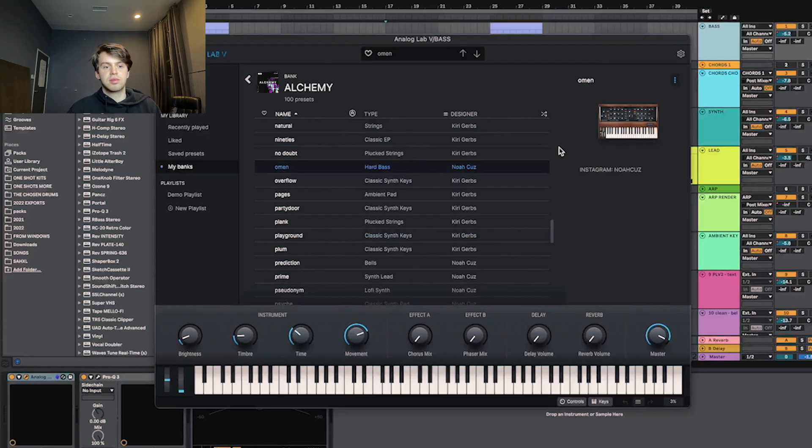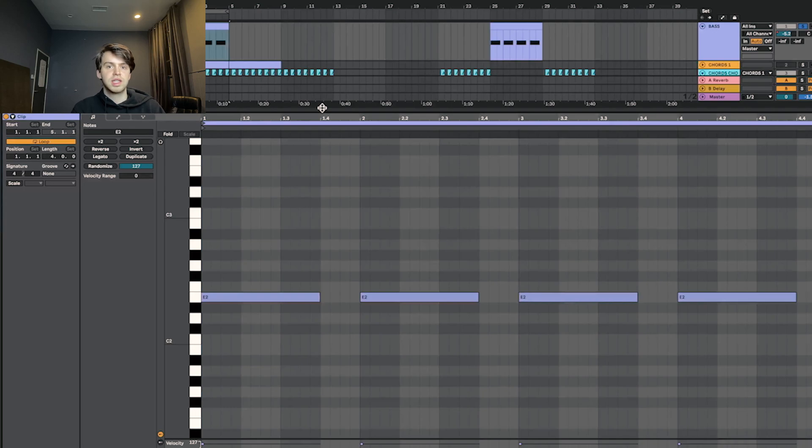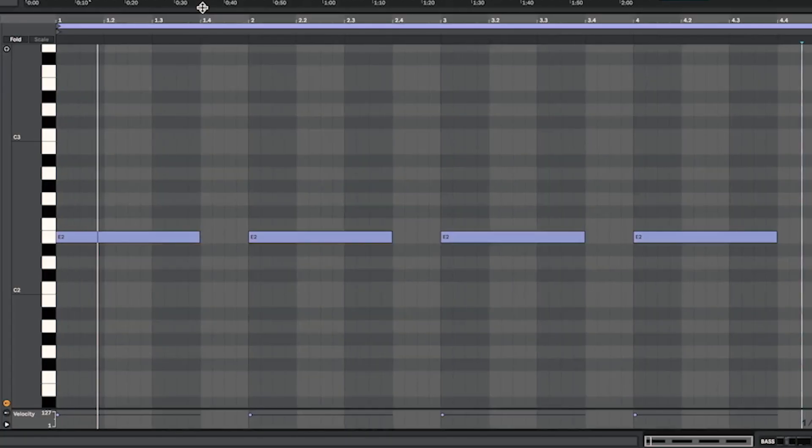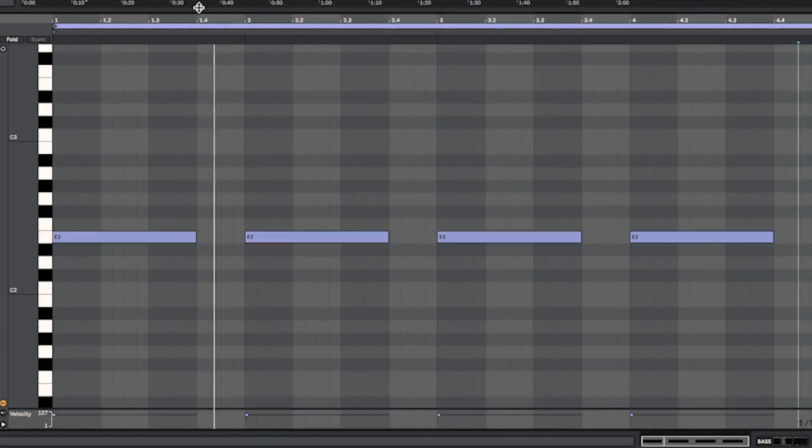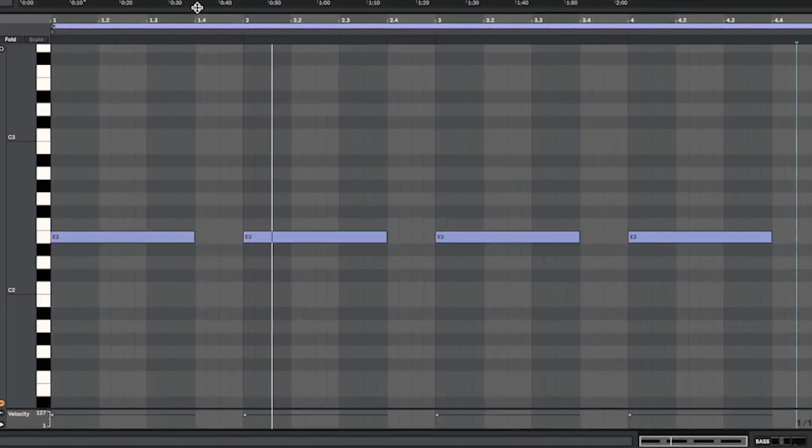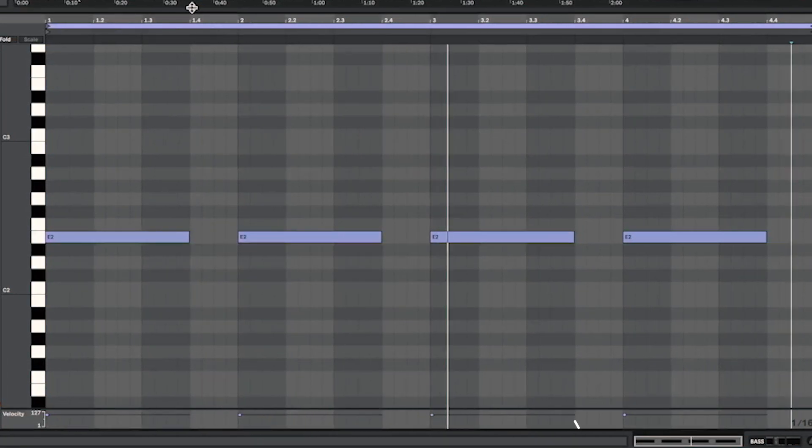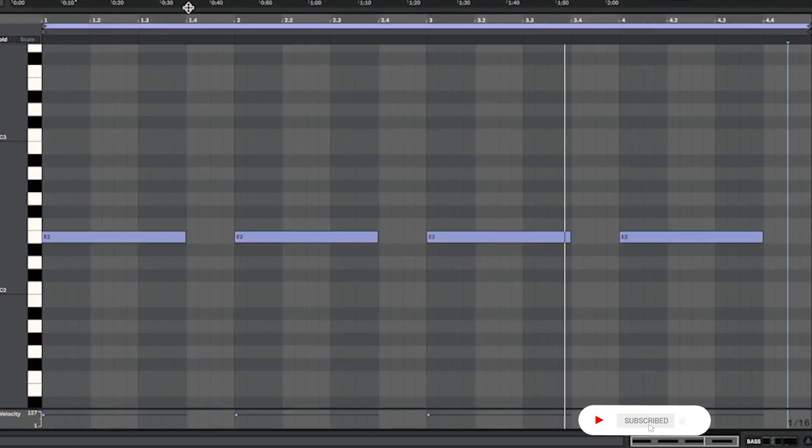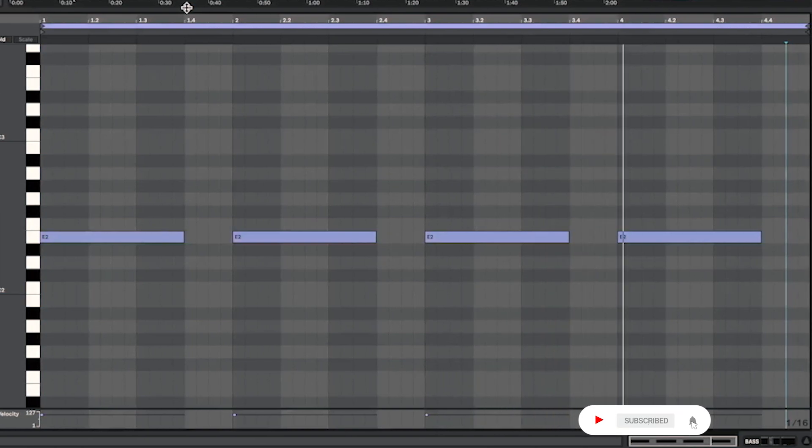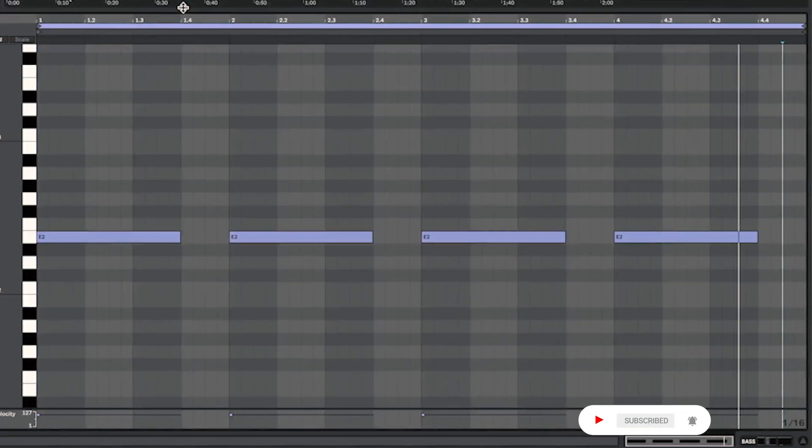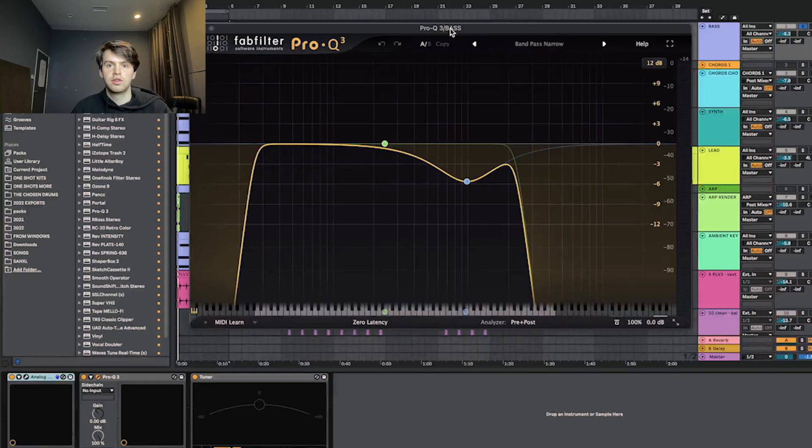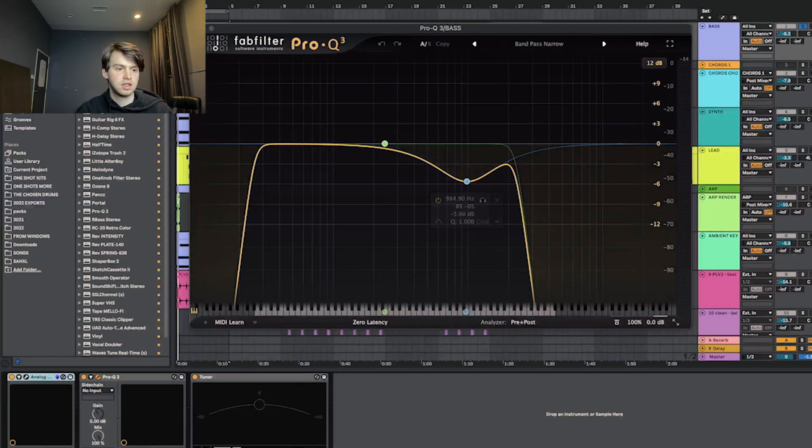So to start the sample off, I pulled up this bass from Alchemy called Omen. This whole loop is actually all one chord, so it's just an E the whole way. For effects on that, all I had was this EQ cutting out a little bit of the lows and a lot of the highs.